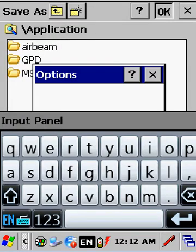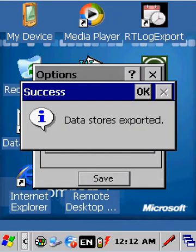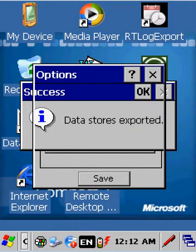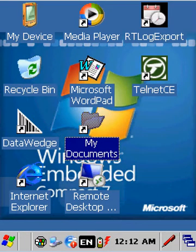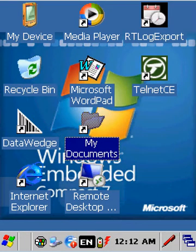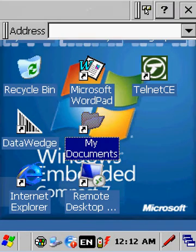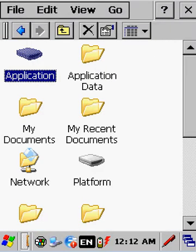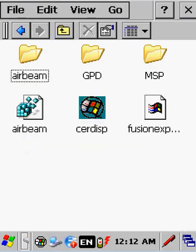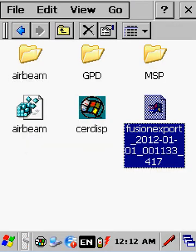We'll say OK and just leave it on its default name. You'll see Success, and then you can close the box. From that point, if you go on the device to the Application Directory, you'll see that it created an exported file.